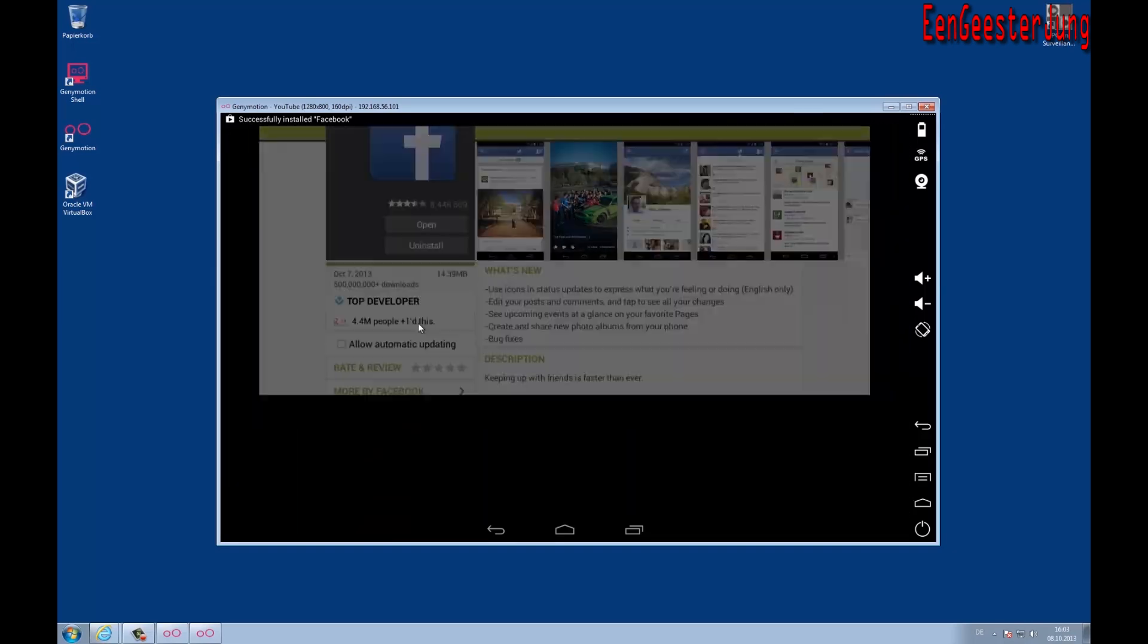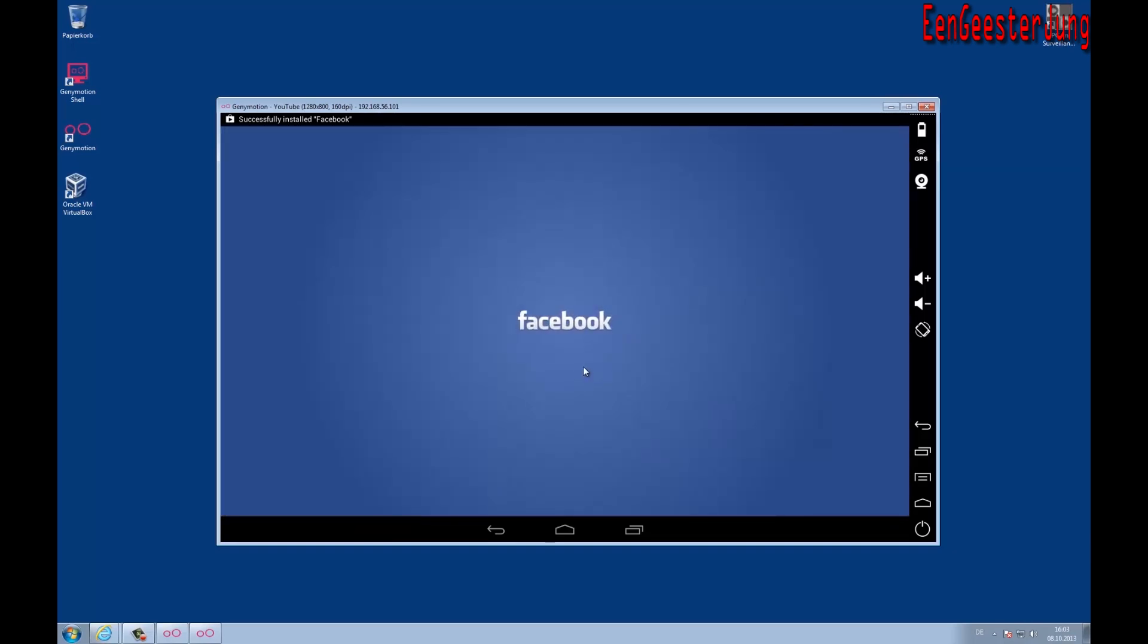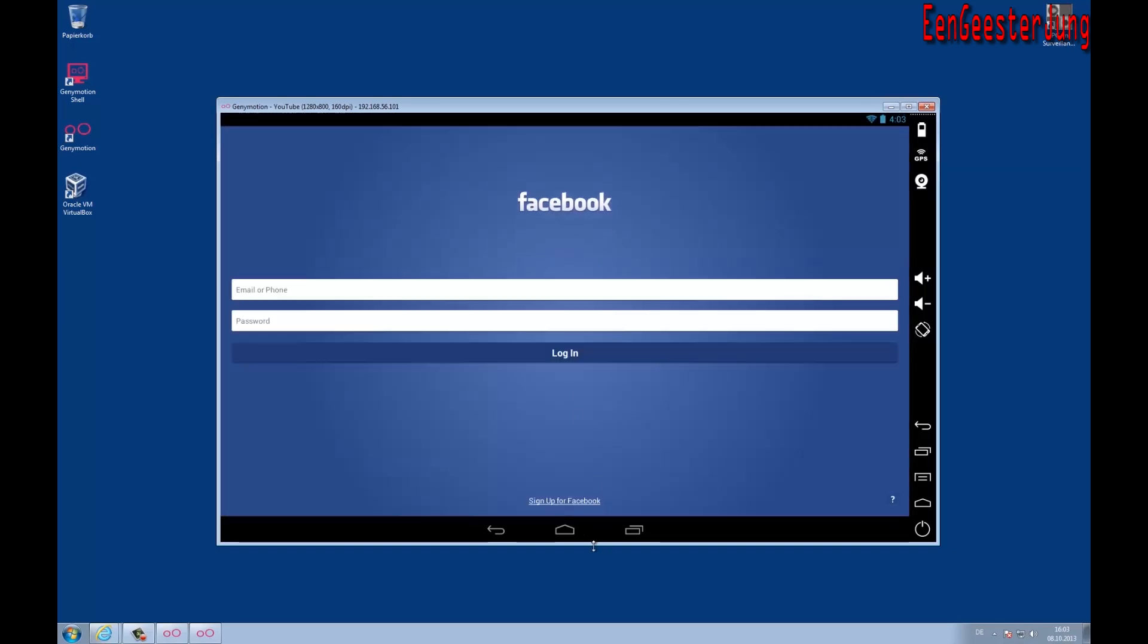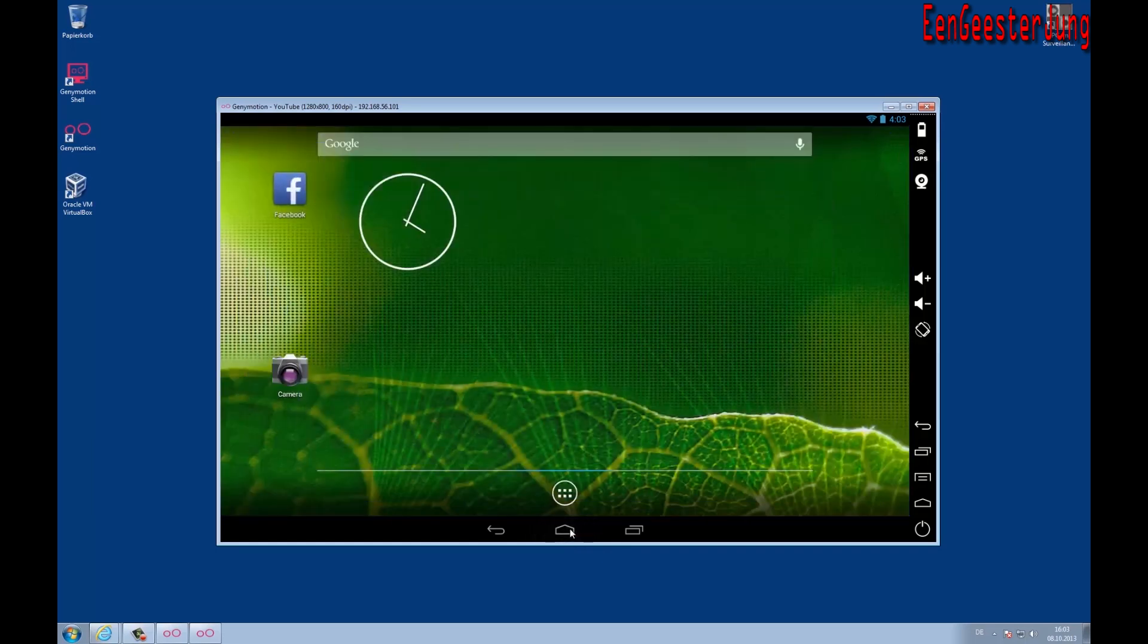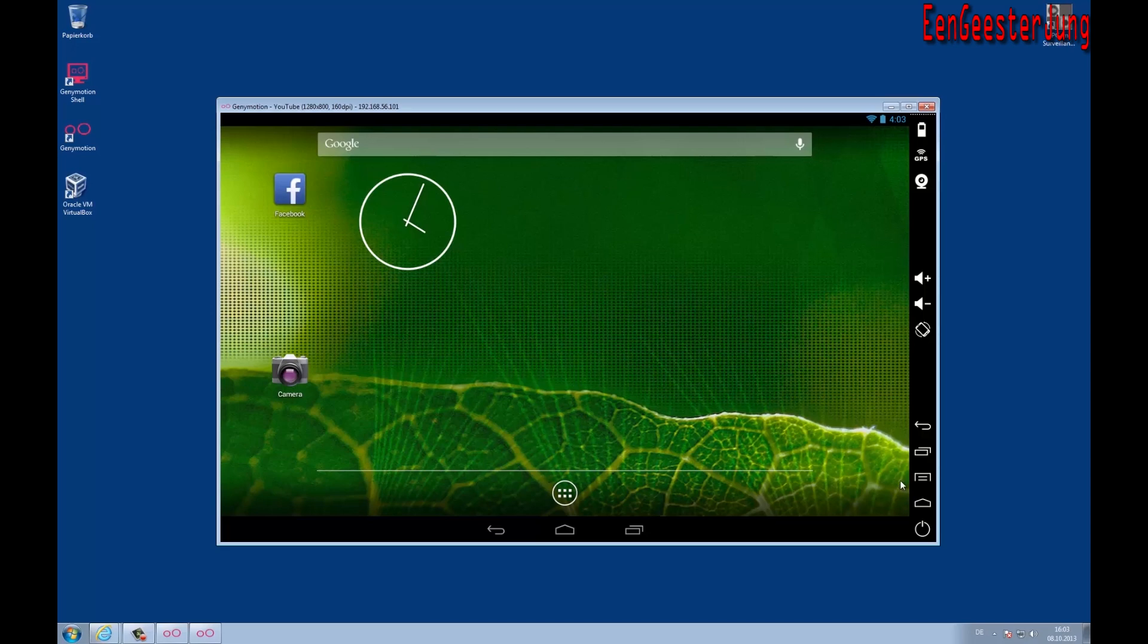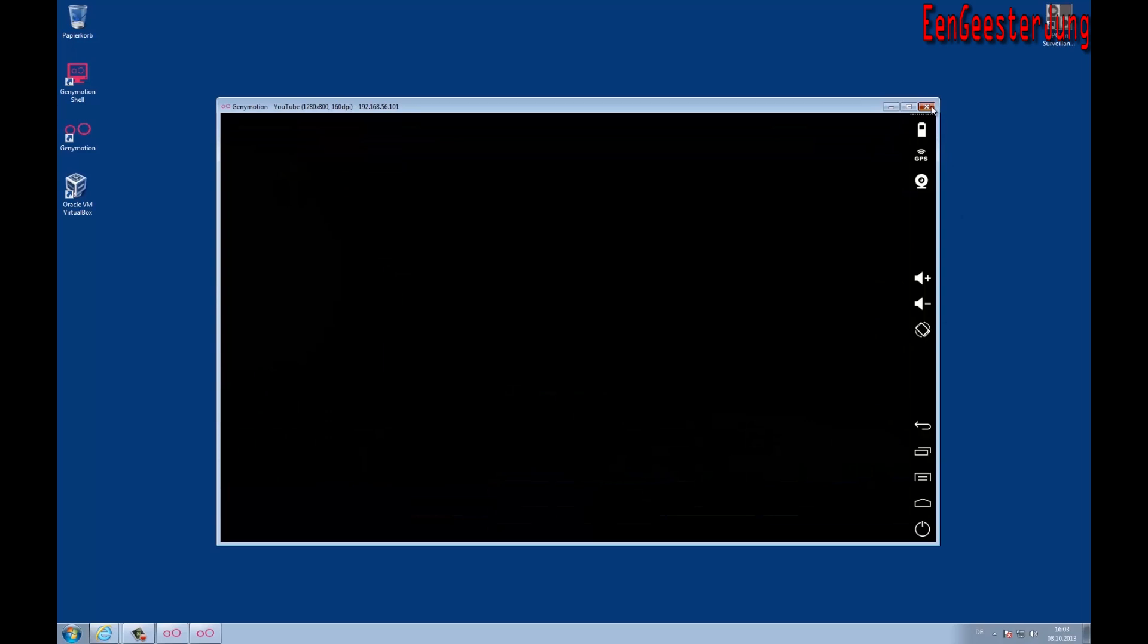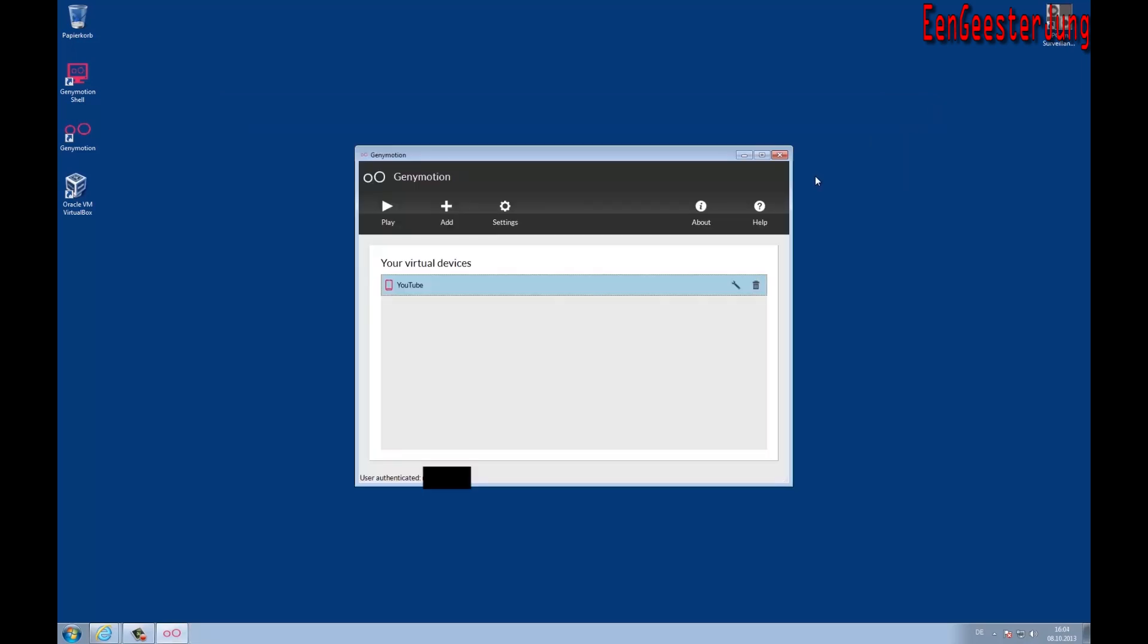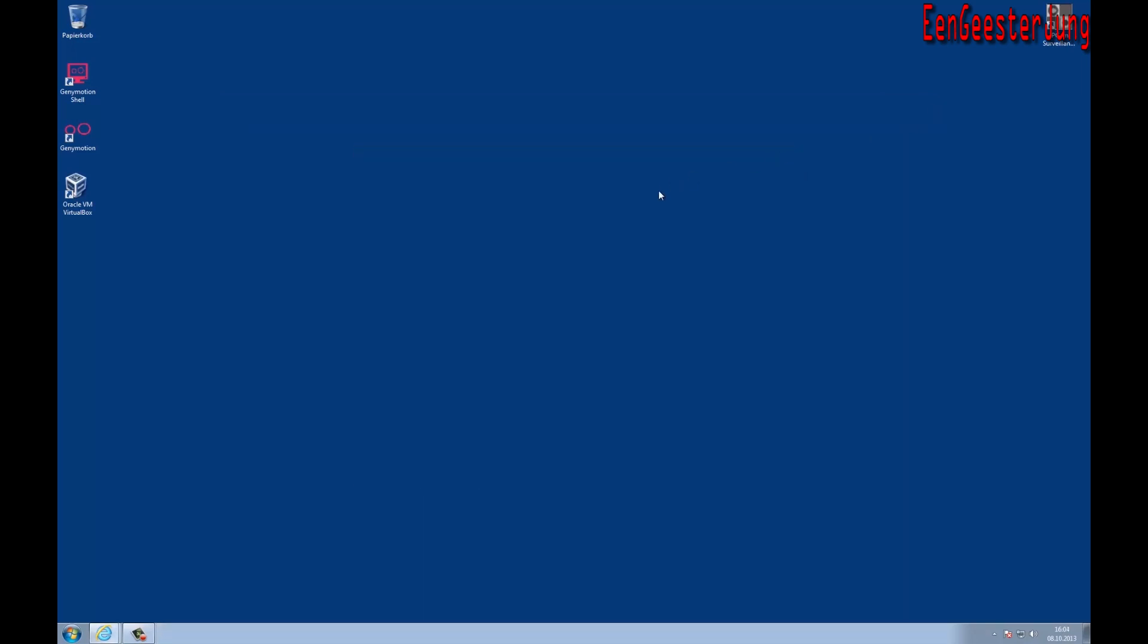You see it's working. Now I will shut down the VM to show you some more settings. Close the Genymotion console and open Oracle VirtualBox.